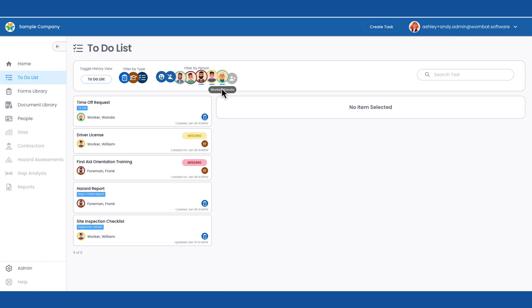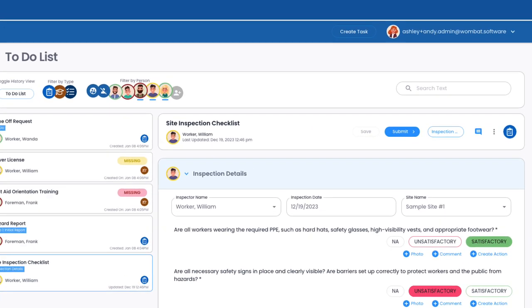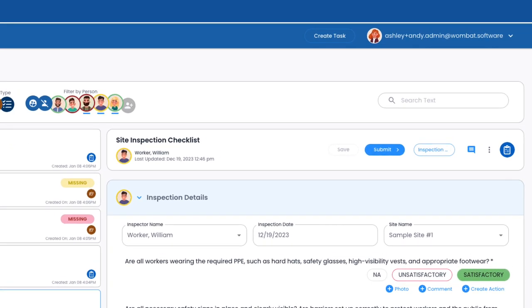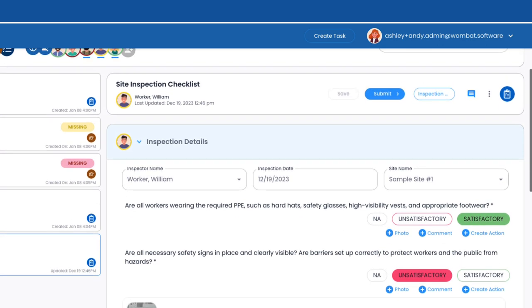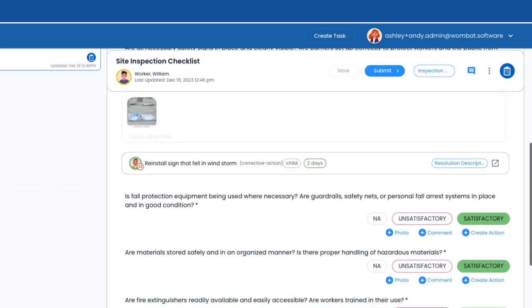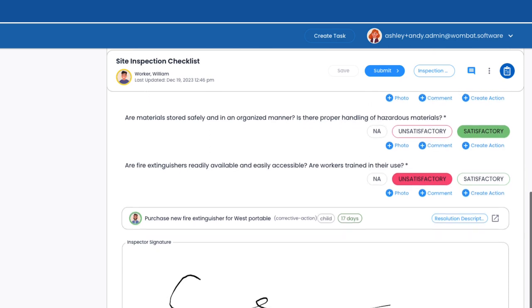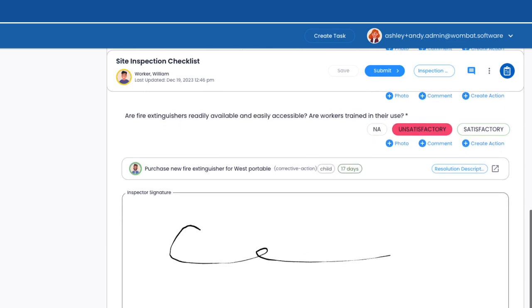She sees that William has a site inspection checklist in draft. Andy can review it, make changes if required, or submit it to the next step. All looks good, so she'll leave it for William to submit to his supervisor.